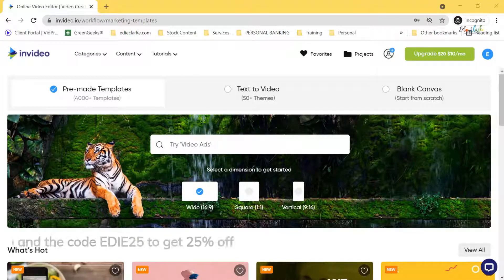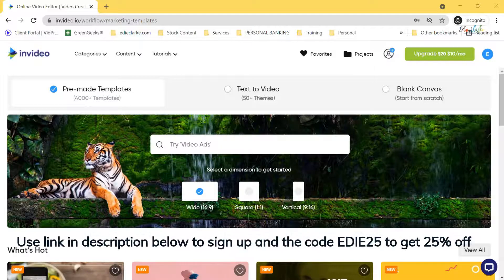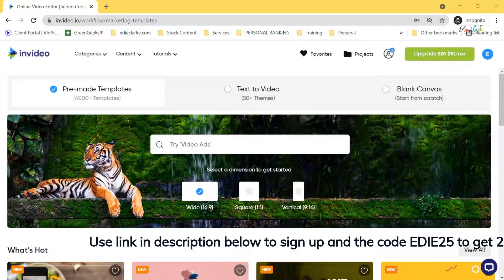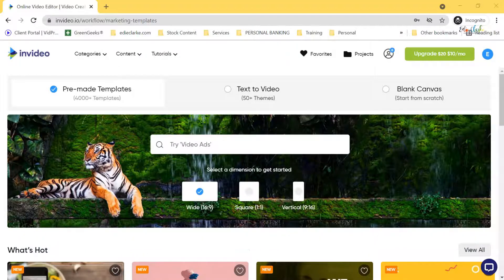So first let's start by taking a quick tour and seeing how InVideo works. Hey, welcome back everyone. To get started use the link in the description below and the code ED25 for a 25% discount on InVideo. This is what the home page or dashboard is going to look like for you.